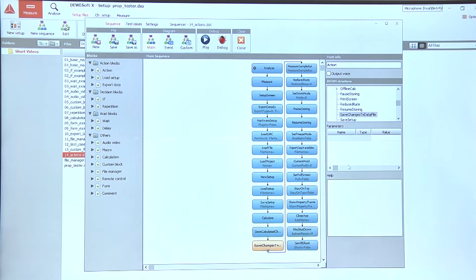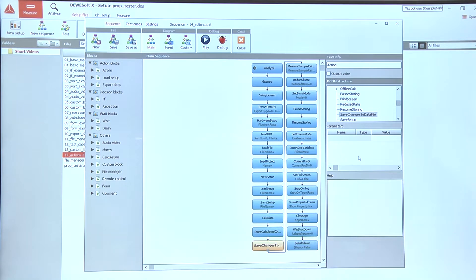In case we modify a data file we can use the save changes to data file action to save the data file.